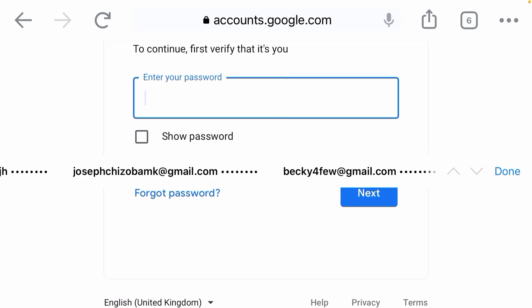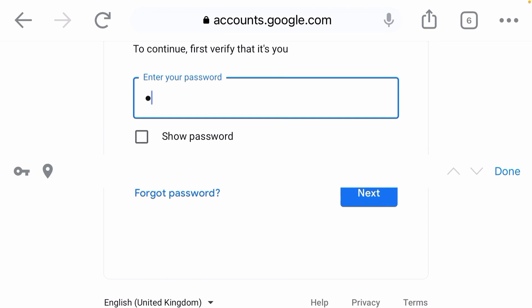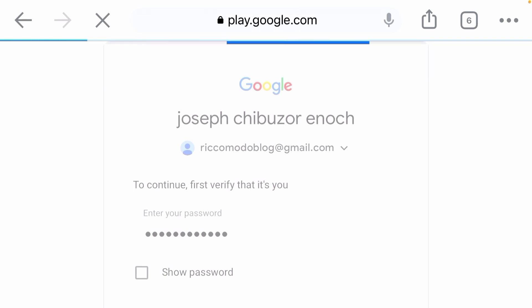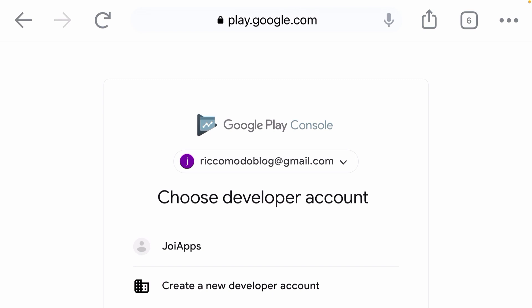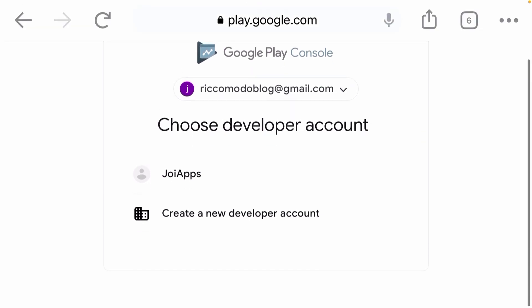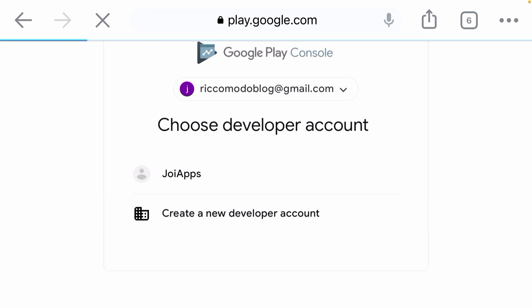You have to verify your email. They will request for the password. Someone has sent me a request before, which is why you are seeing this Joy App here — someone sent me a console request to open a console account. But normally if you want to open a console account, once you verify your email it will carry you directly to create a new developer account.